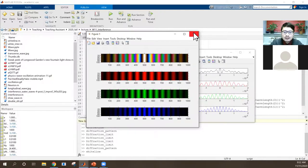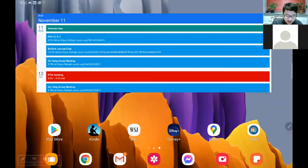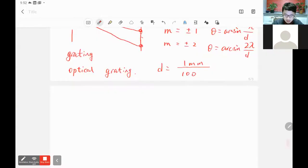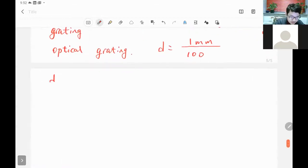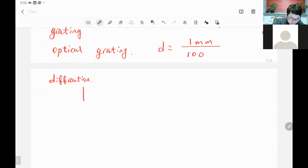Now let's go back to the last topic: diffraction. Diffraction is a unique phenomenon for waves.